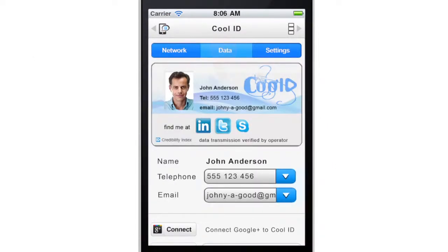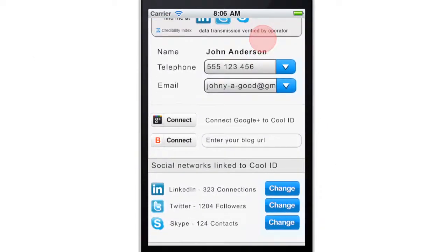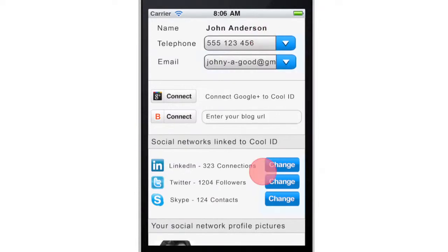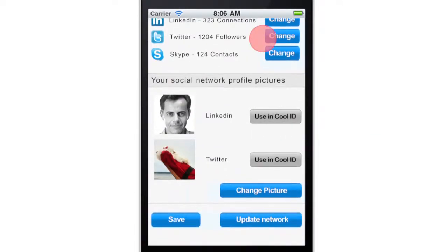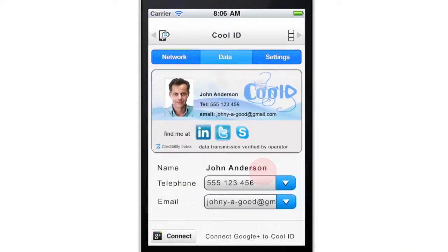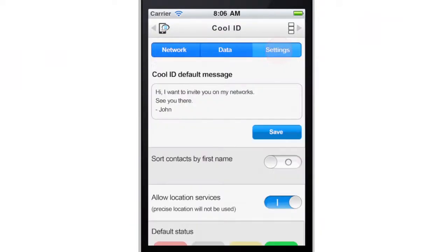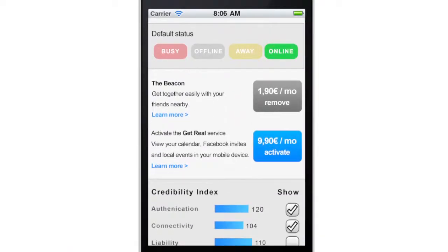Users can customize the automatic features on their CoolID application. Further features like Beacon or GetReal services can be bought from the integrated Intradex store.